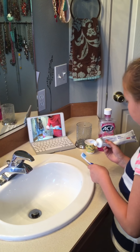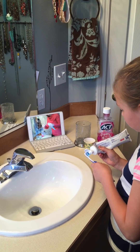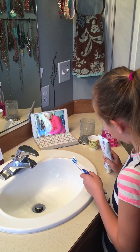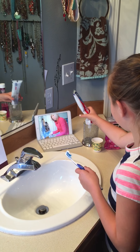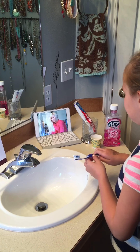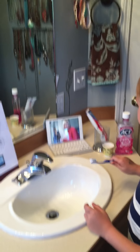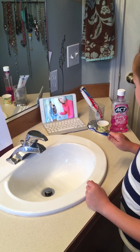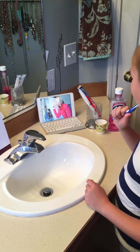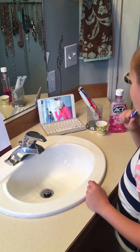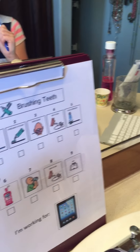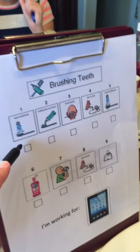Put paste on your brush. Brush for two minutes. I will use my timer. Good job, Caroline.